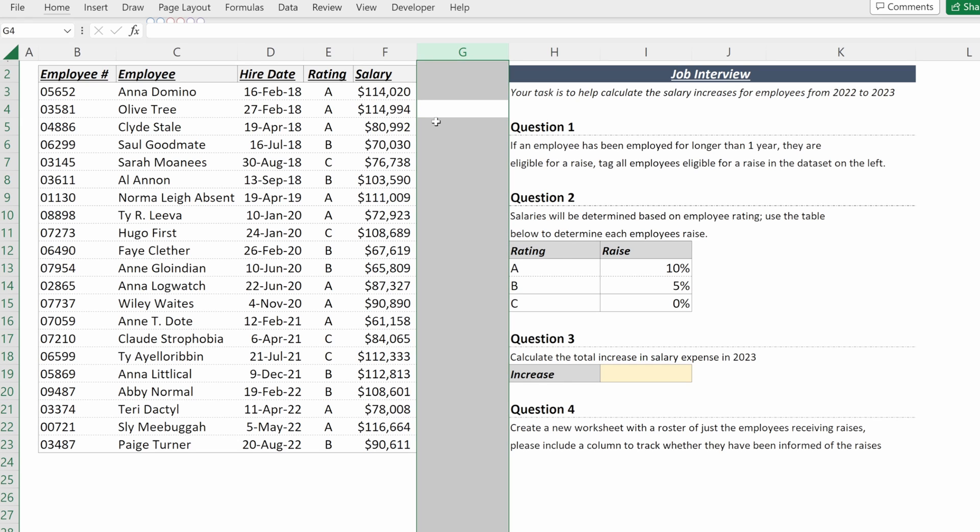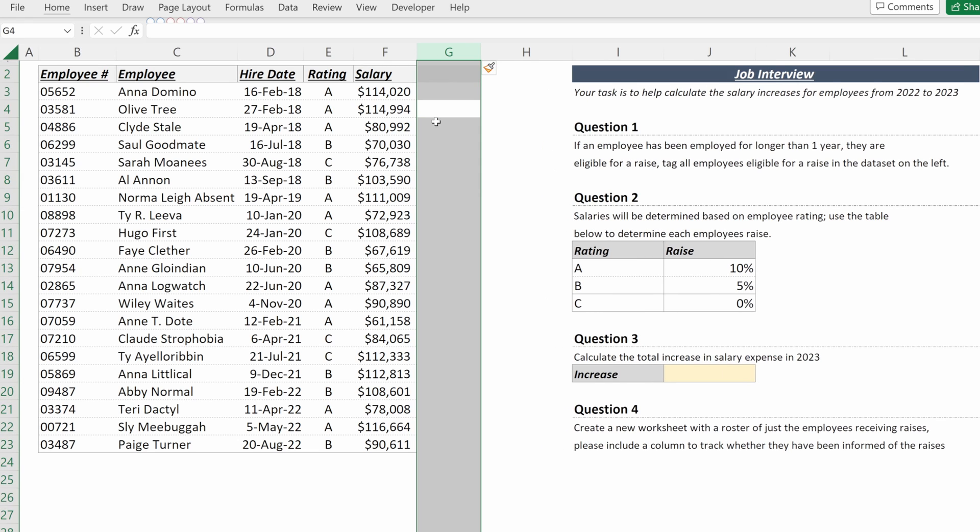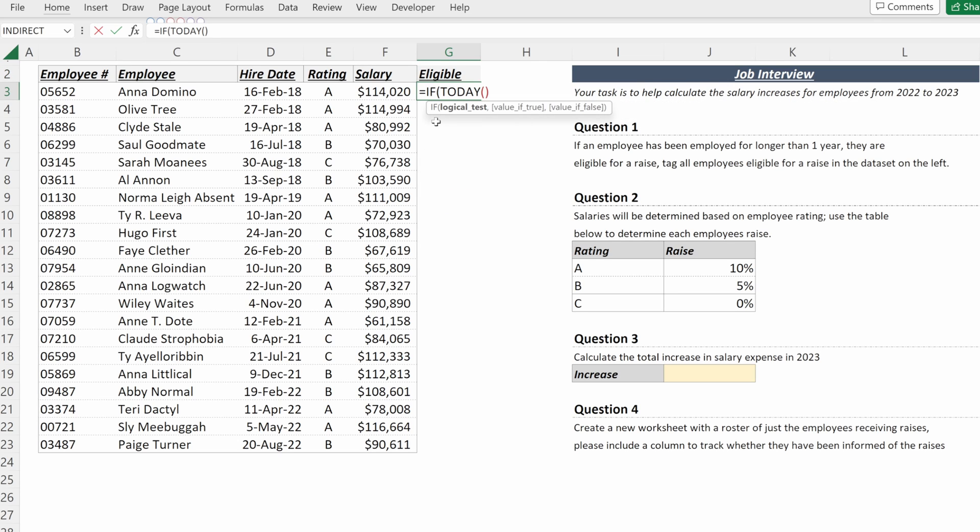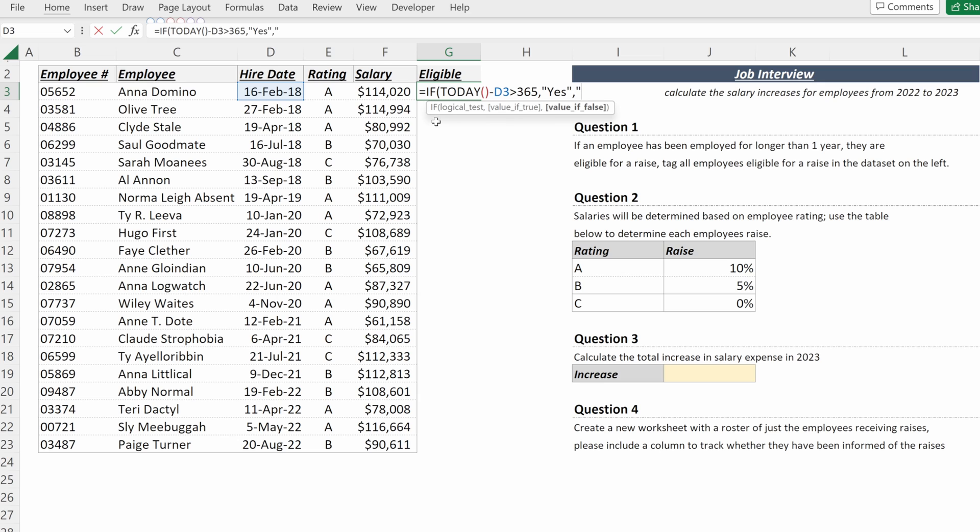So I will add a column and put a header called eligible. Now I can use a simple if statement and say if today minus their hire date is greater than 365 days, then I'll say yes. If not, I want it to say no.